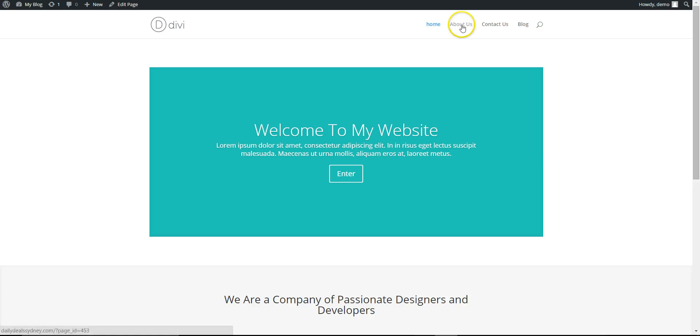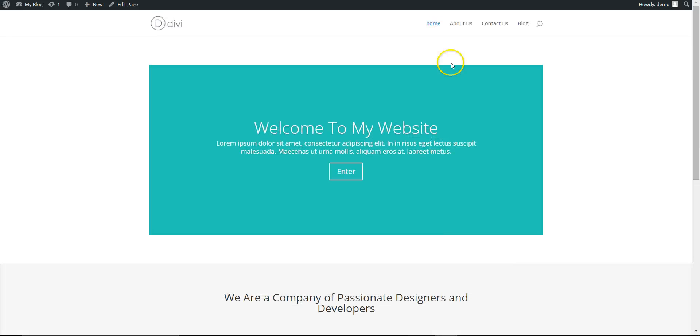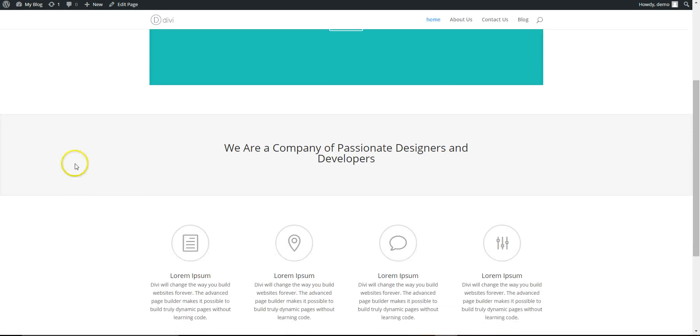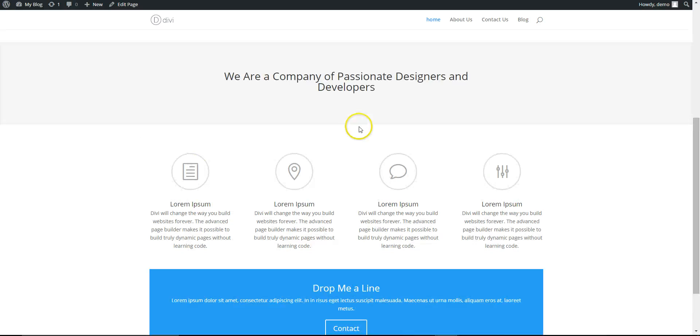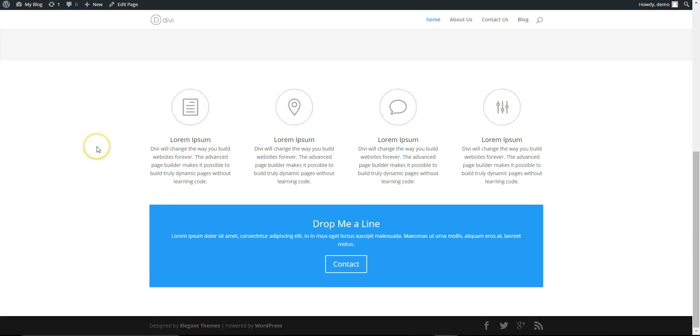Back here we go. So we've got Home, About Us, Contact Us, and Blog. Your pages are now set up. The next step, we'll go in and add some of our own photos. I'll show you how the Divi Builder actually works.